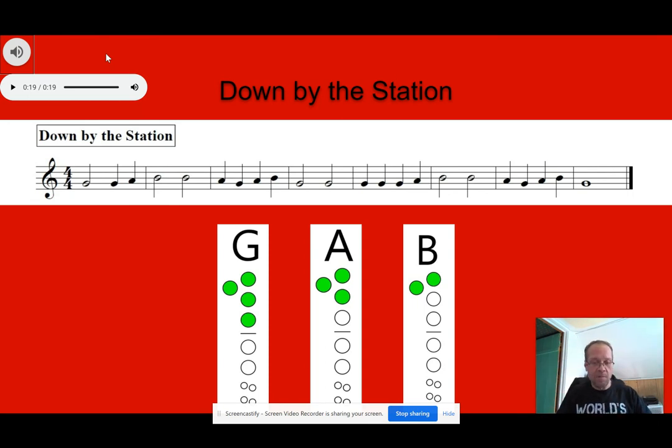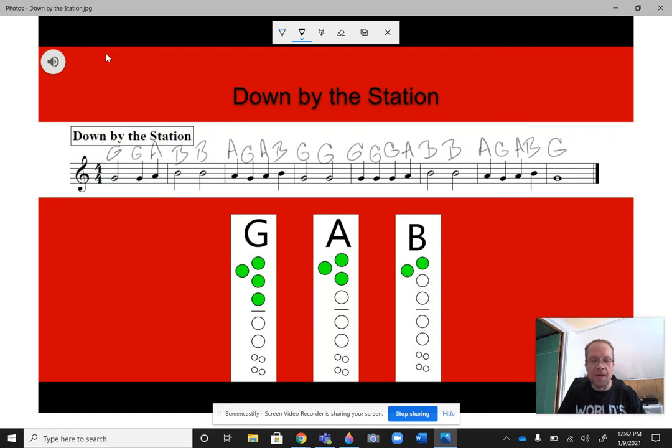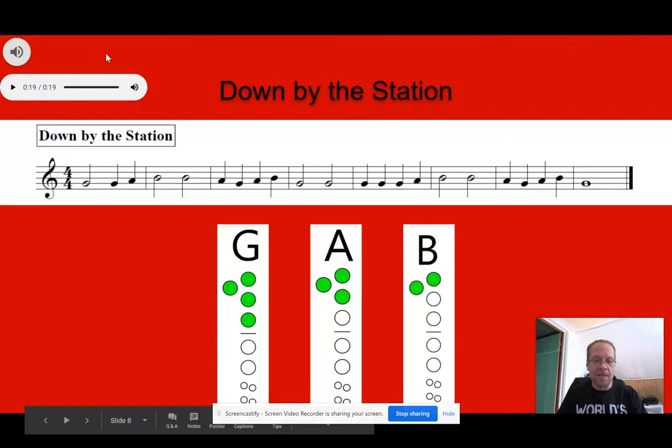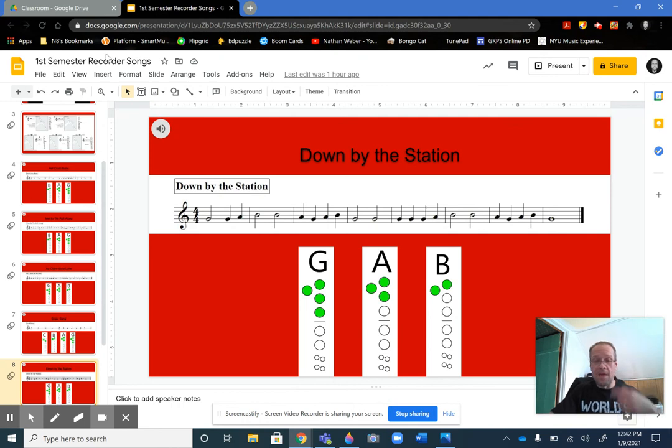And before you know it, you'll be playing better than Mr. Weber. Or maybe not. I don't know. I am pretty good, right? All right. So let's get out of this. That was that song, and thank you for watching.